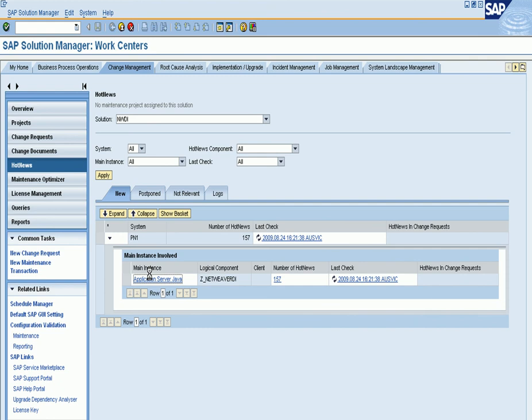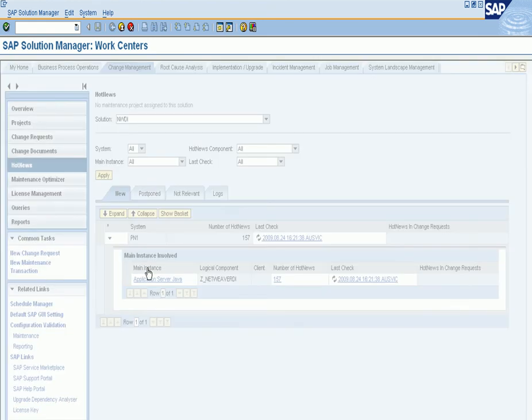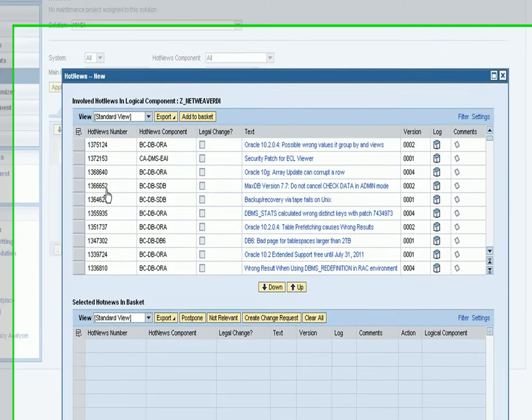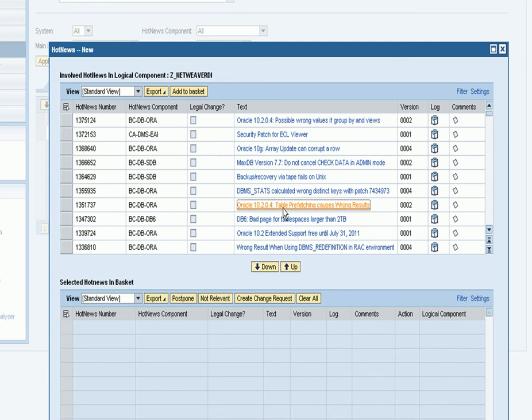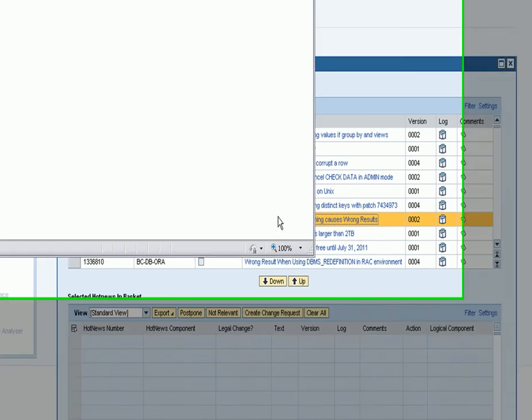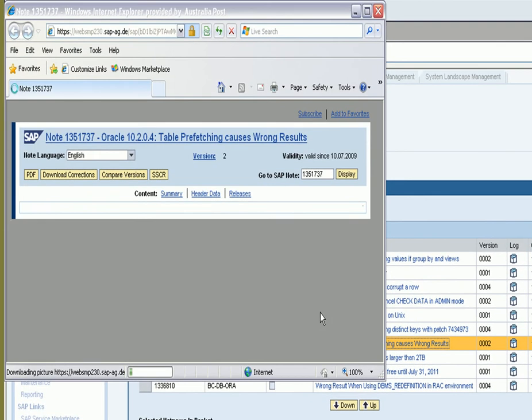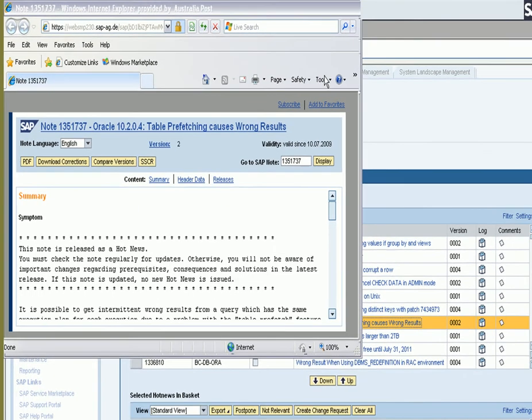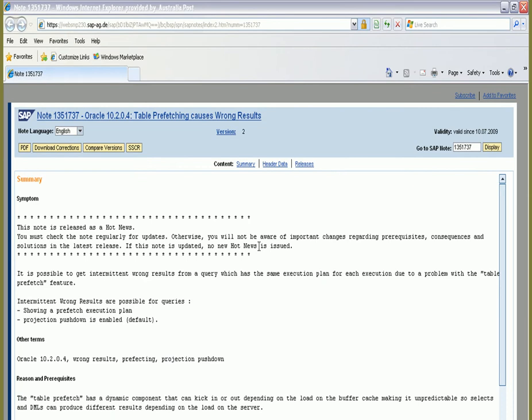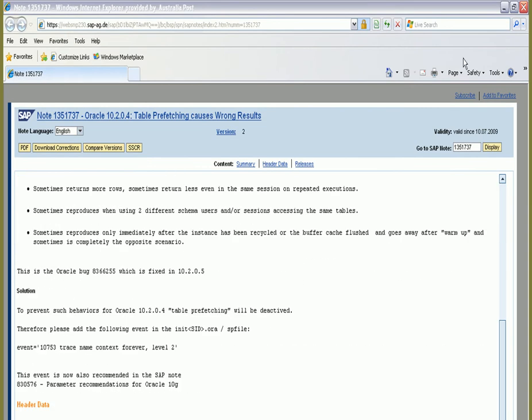Once I click on the AS Java hyperlink, you can see all the notes which qualify for an application in my system. If I double-click on one of the notes, it will fire up an Internet Explorer session with the Service Marketplace, and I can see the details for the note in question.